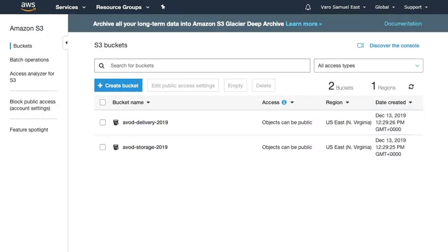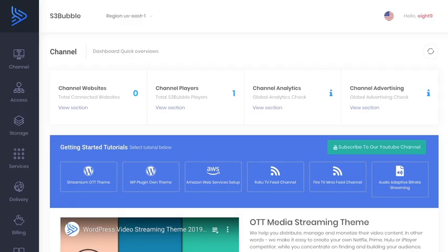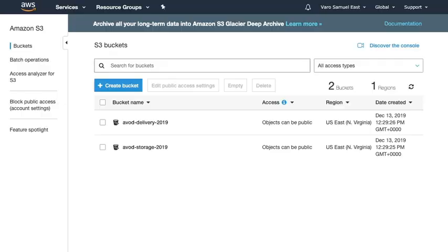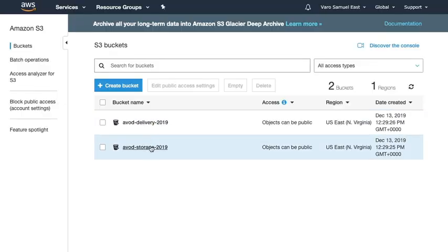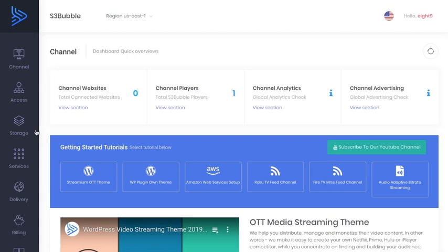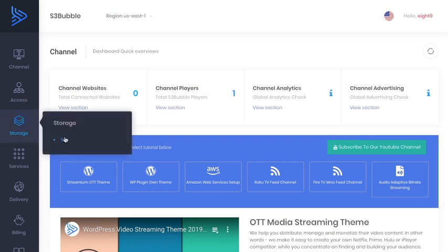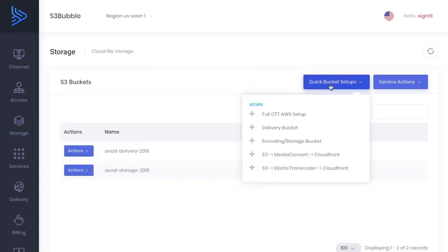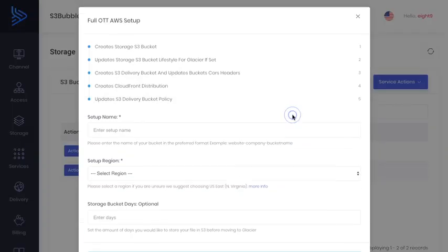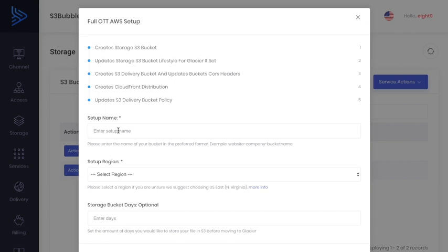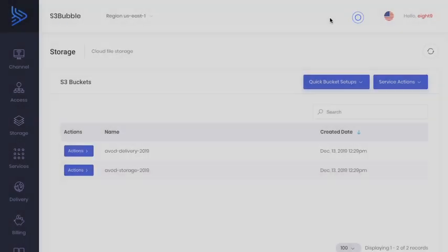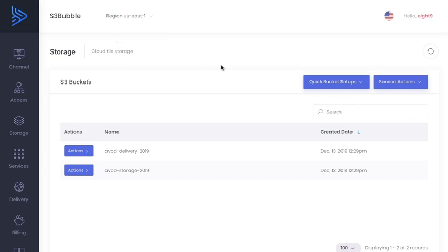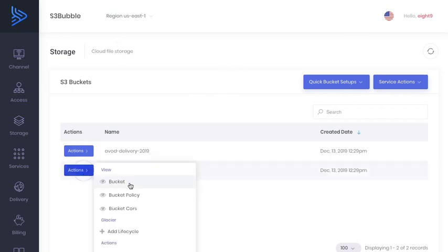I just wanted to show you as well, if you wanted to create these two buckets here, these two setups that have all the functionality with CloudFront attached to this delivery bucket, then you can do all that by heading over to S3 Bubble under S3. You can then run one of the quick bucket setups and just run the full OTT AWS setup. If you run this, it's going to ask your bucket names and it's going to create a storage bucket and a delivery bucket to create your full workflow.